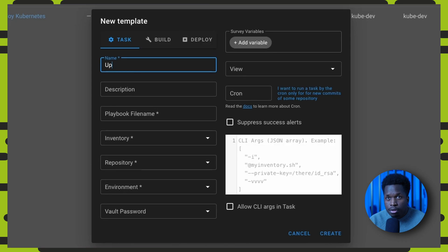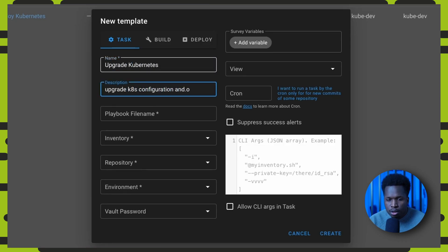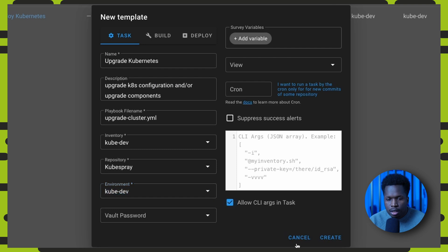We can create an upgrade kubernetes task template with the same options, only this time with the upgrade cluster playbook.